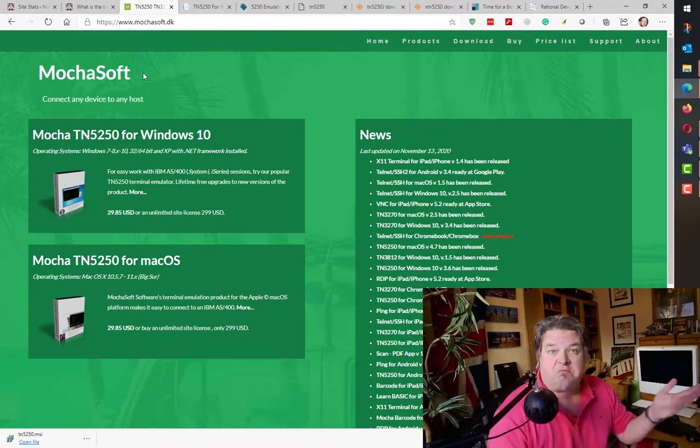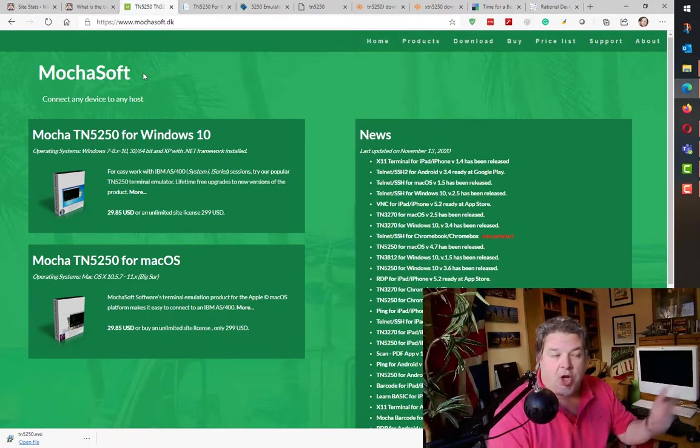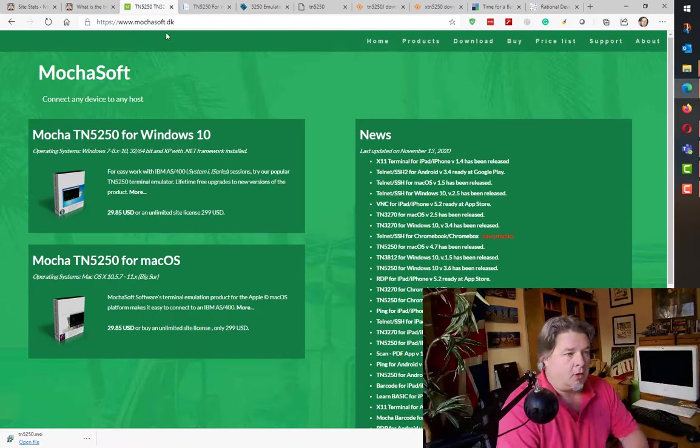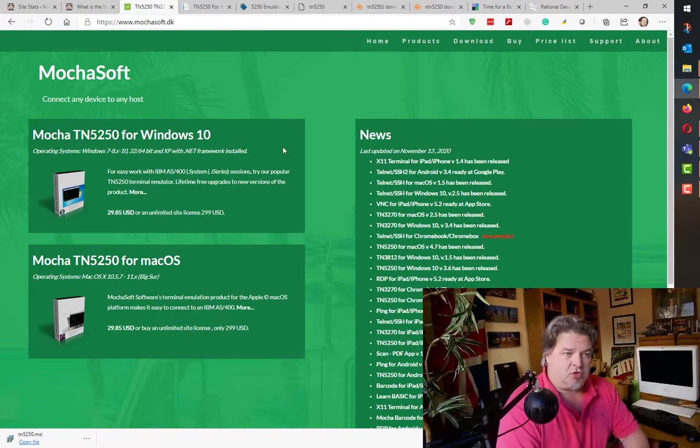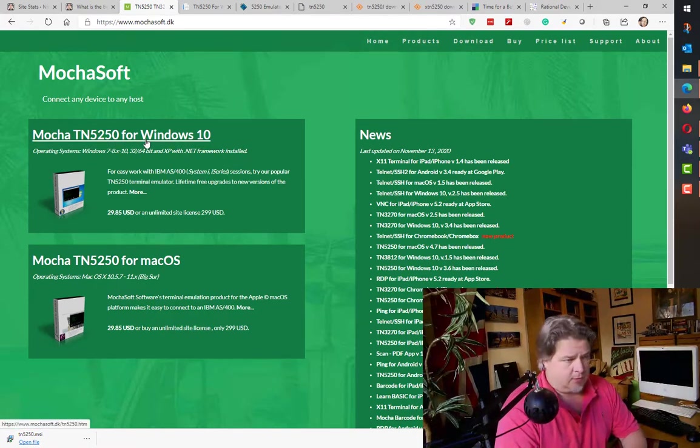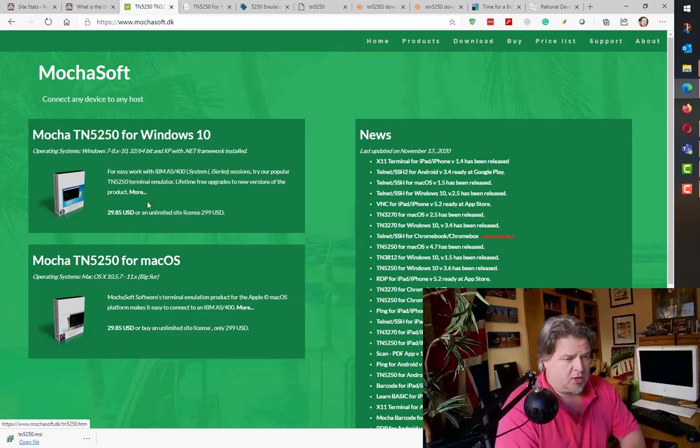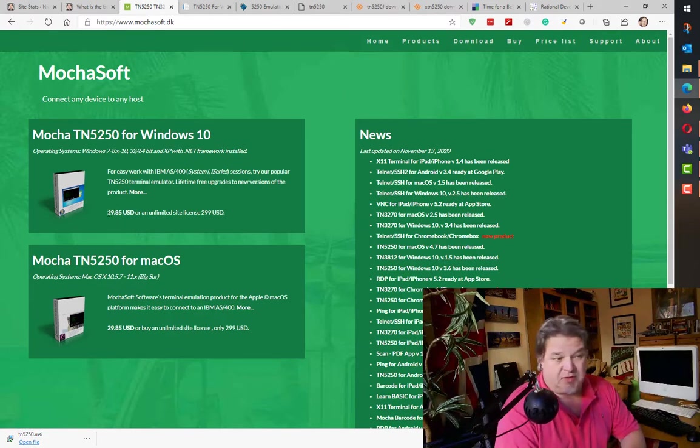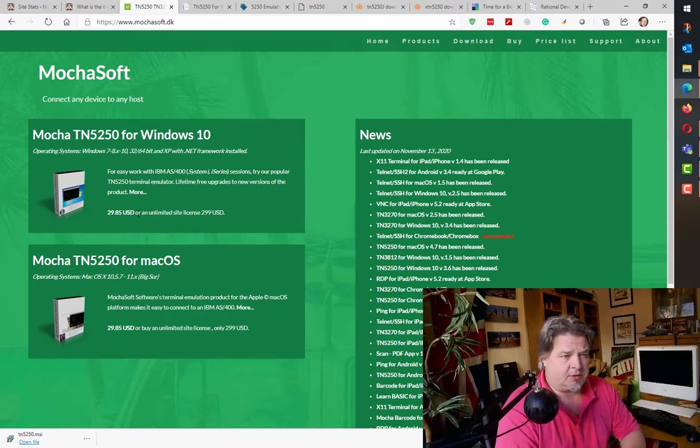If you're interested in the premium products, here's one: MochaSoft TN5250. If you just want a screen emulator, it's still the same price, 30 US dollars with lifetime free upgrades. It just works, very very nice. MochaSoft.dk.